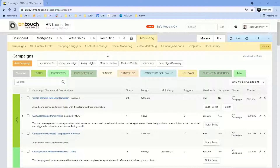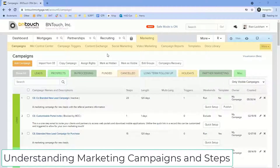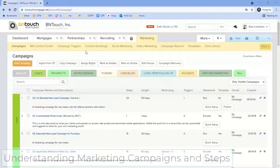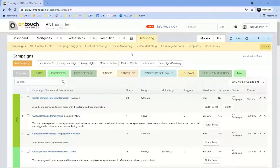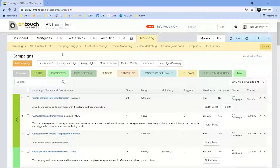But we also have the ability to add video to those emails and text messages. We can automate phone calls out to folks where they can hear a message and press one to connect. We can automate postcards out to people. So within our campaigns, we have multiple step types beyond just email and text that you can automate out to folks.